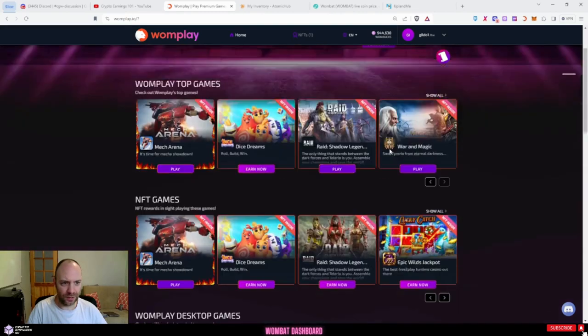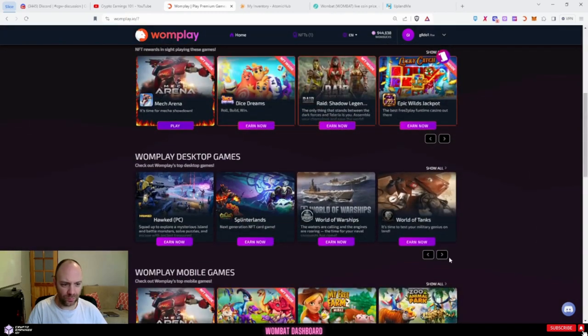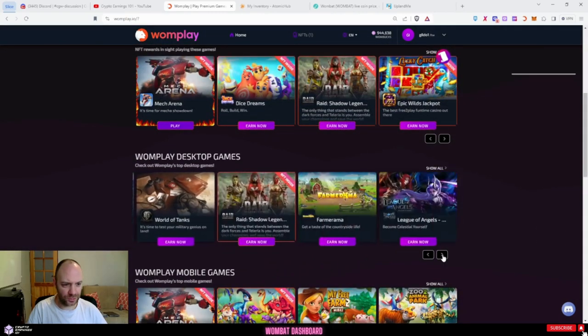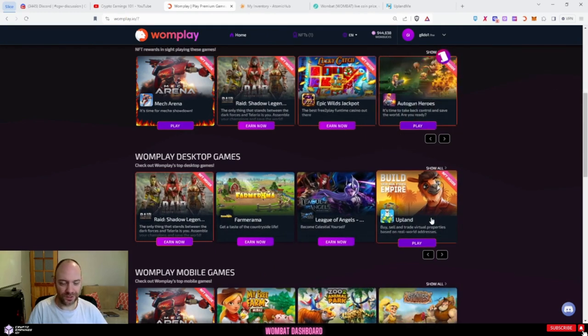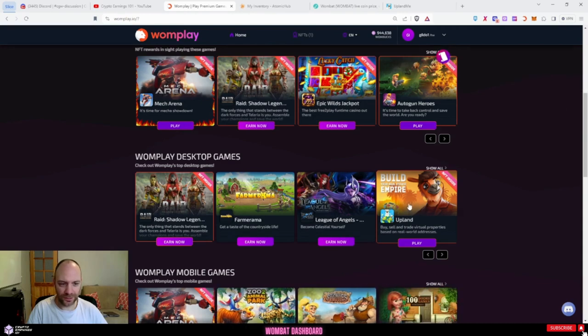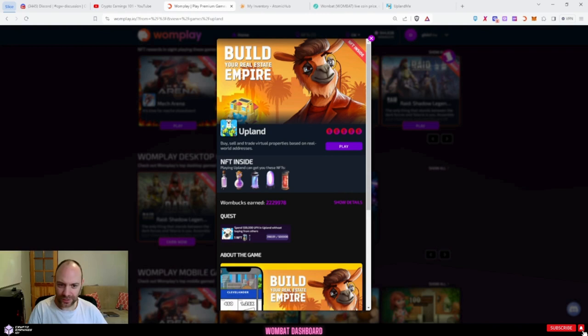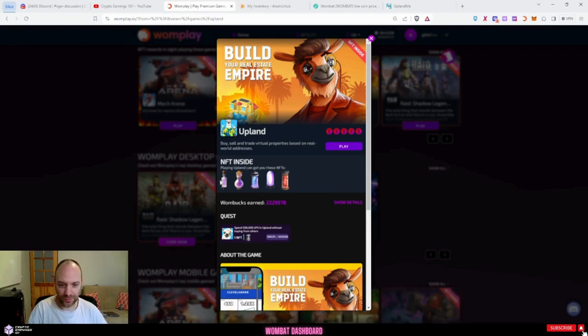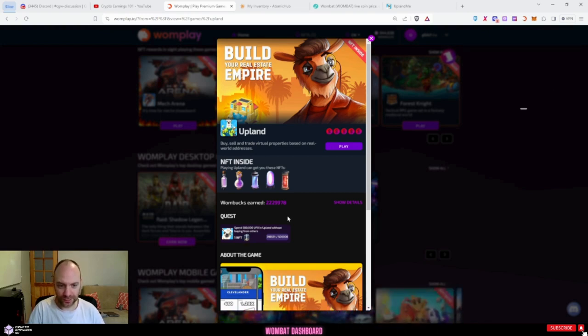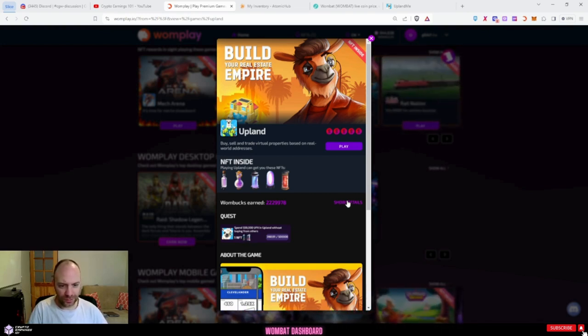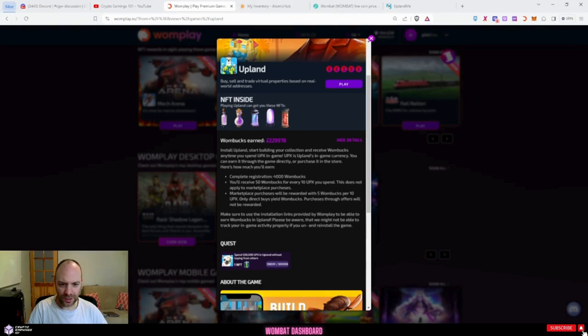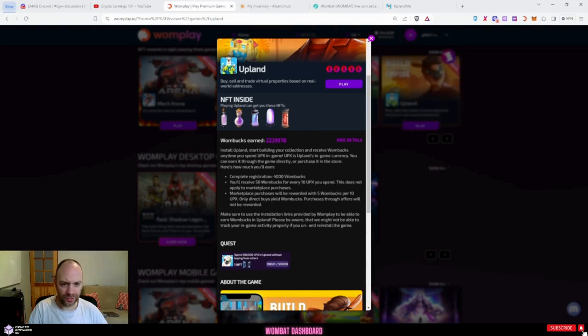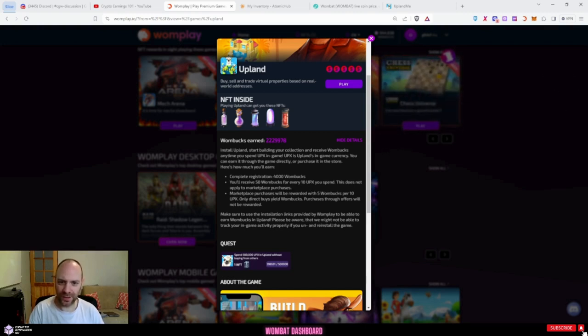But I'm going to show you a game that you can earn a lot of Robux on a daily basis for playing, and this is this game here, Upland. Not only can you earn NFTs which you can then loot or sell, you can see I've earned over 2 million Robux just from playing. If I click on show details, you can see that you get 4,000 for registering and you receive 50 Robux for every 10 UPX you spend in Upland.